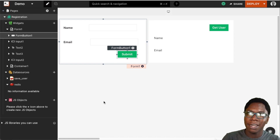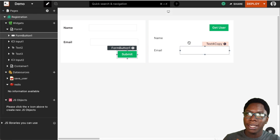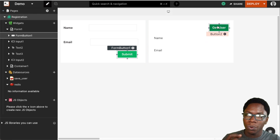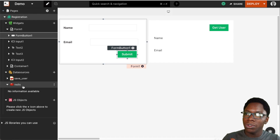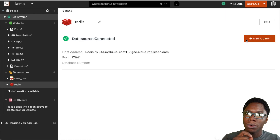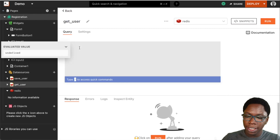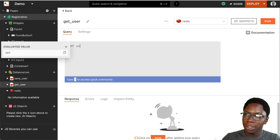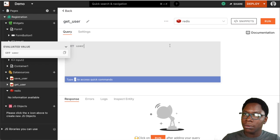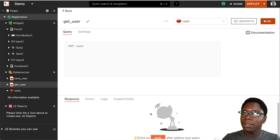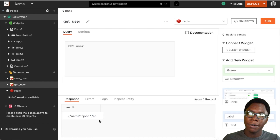Now let's build the flow that allows us to read data from the database, so that when we click on the get user button we actually retrieve the saved user's data. To do that, let's create a new query to read data — let's call this query get_user. For the operation, this is going to be a GET operation, and we want to get the user using the user key. Clicking on run, we actually get data coming from the database representing the saved user.